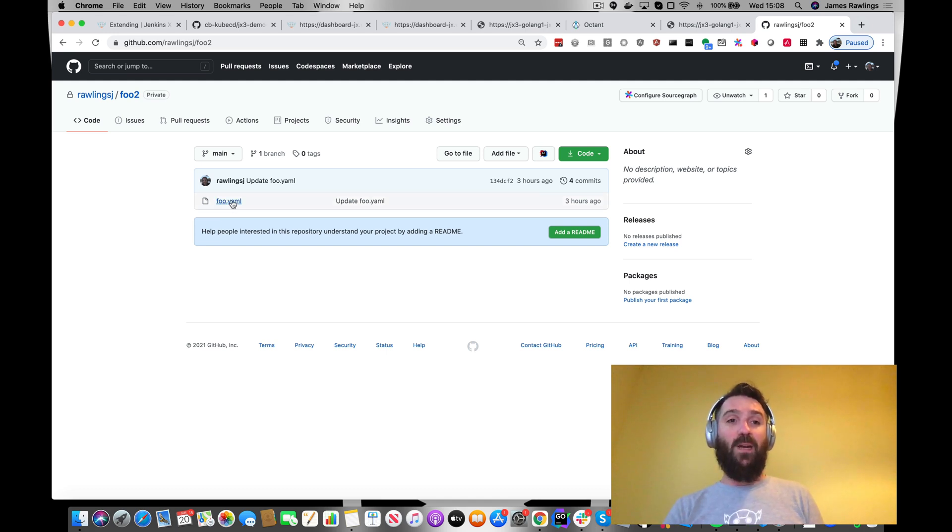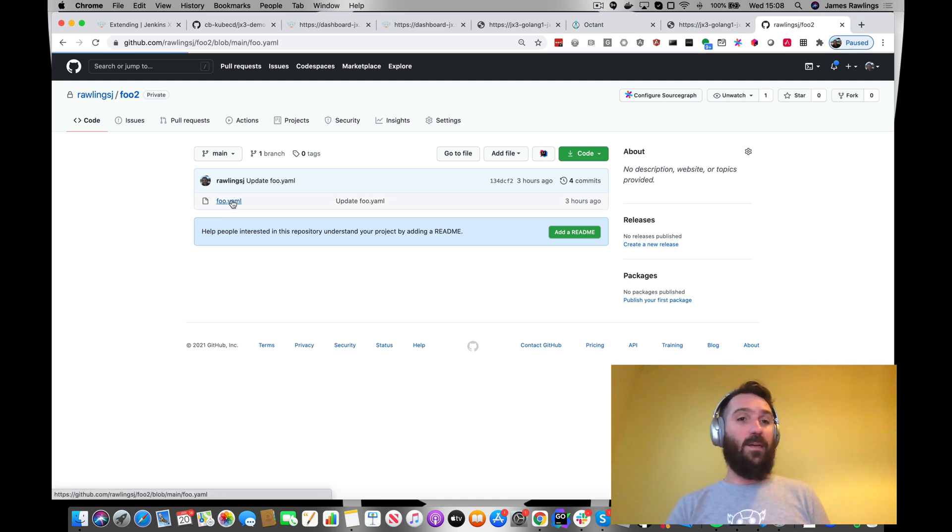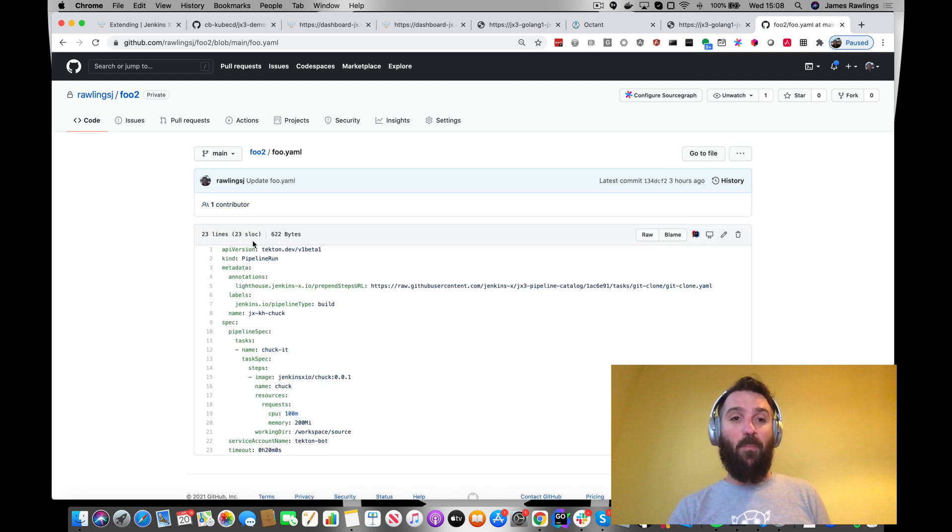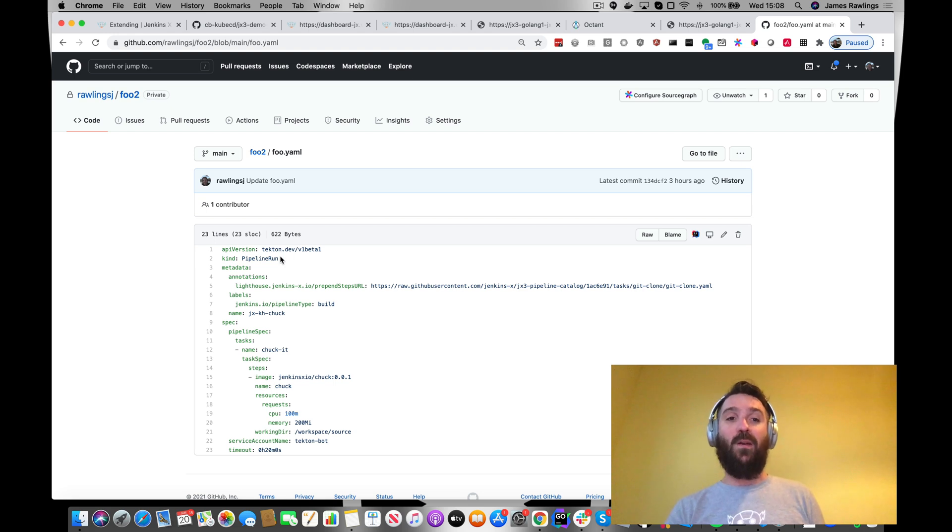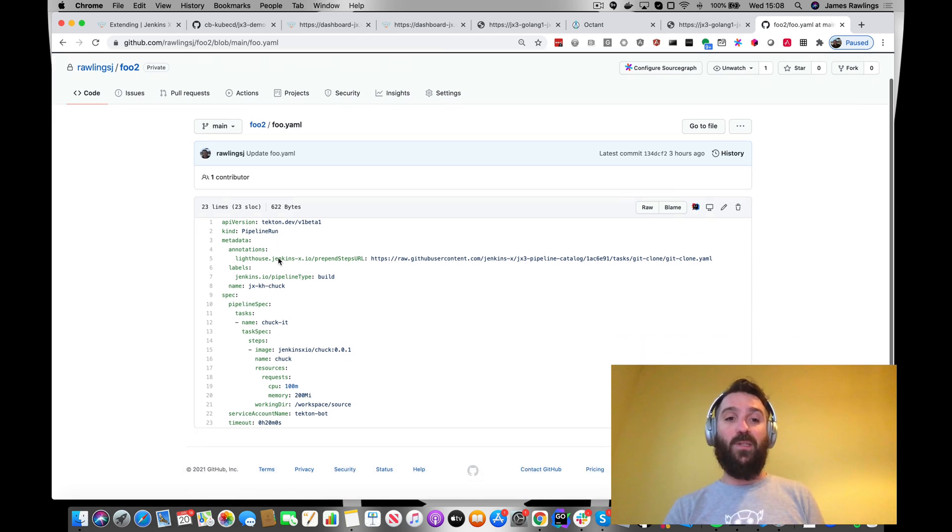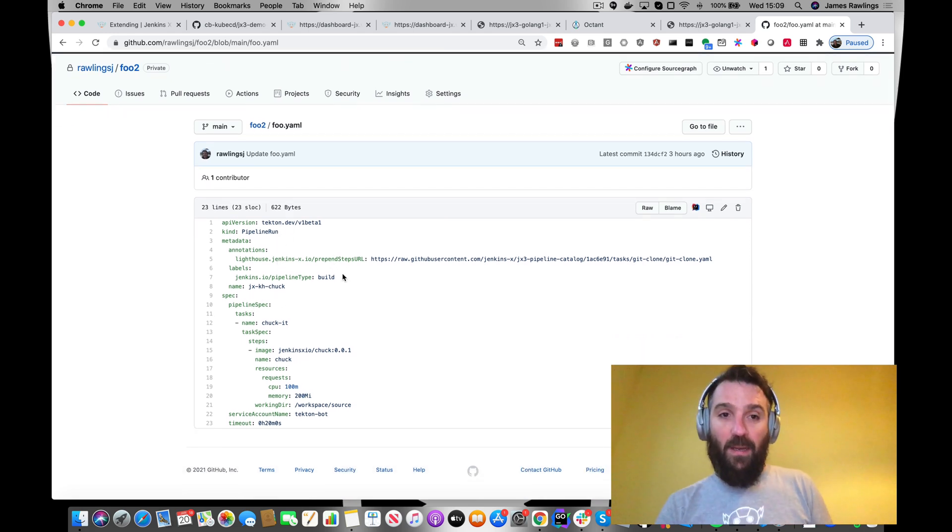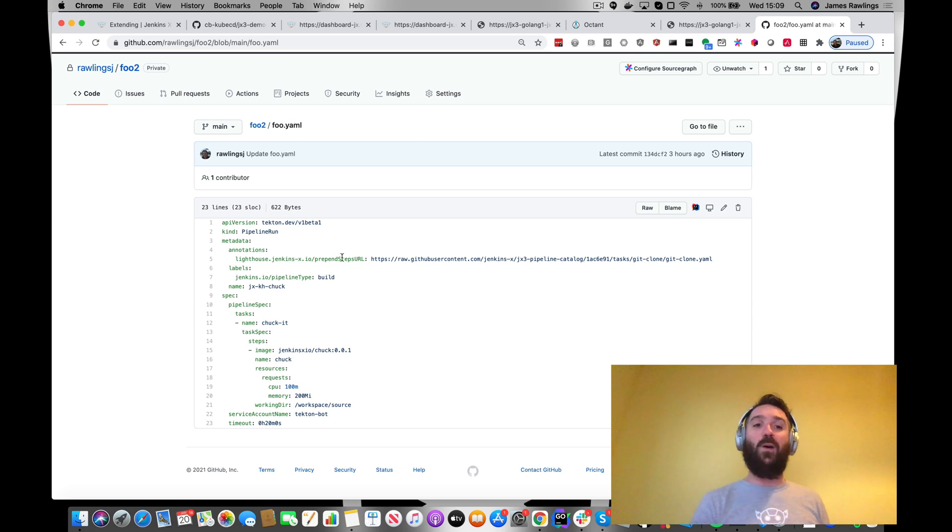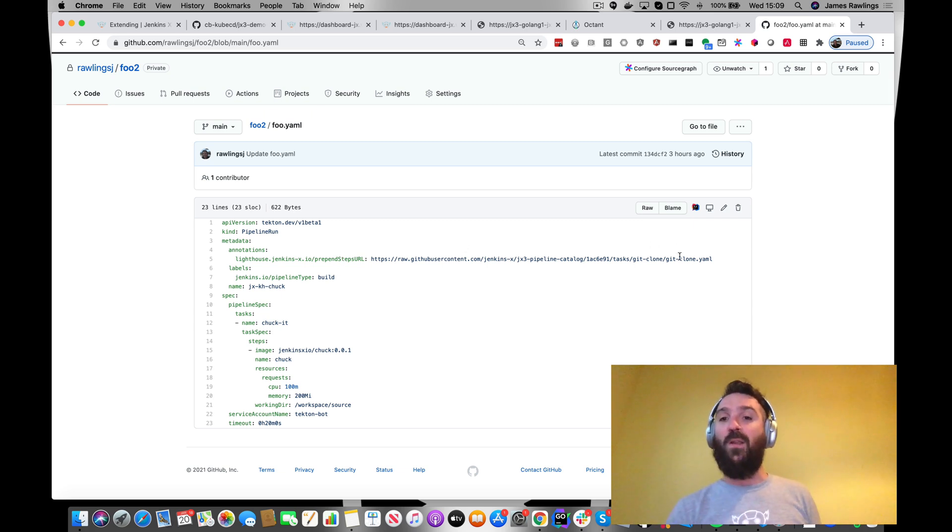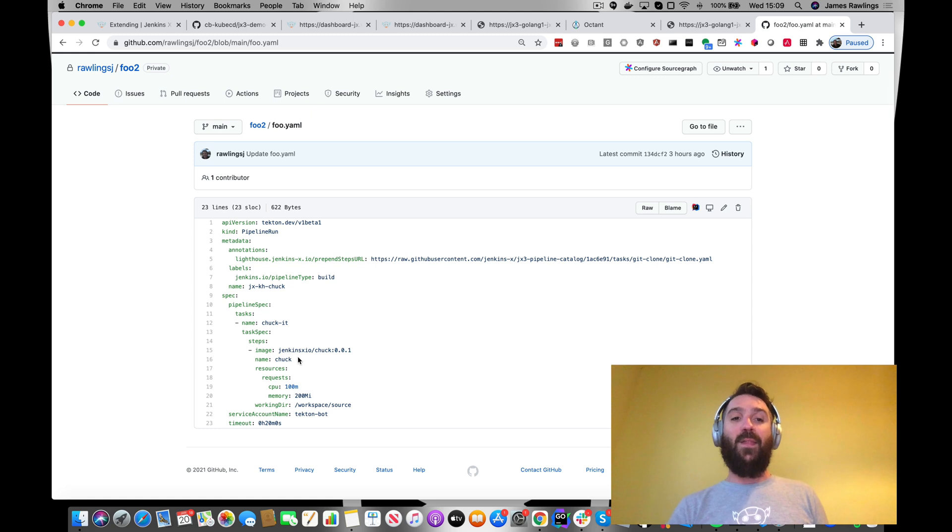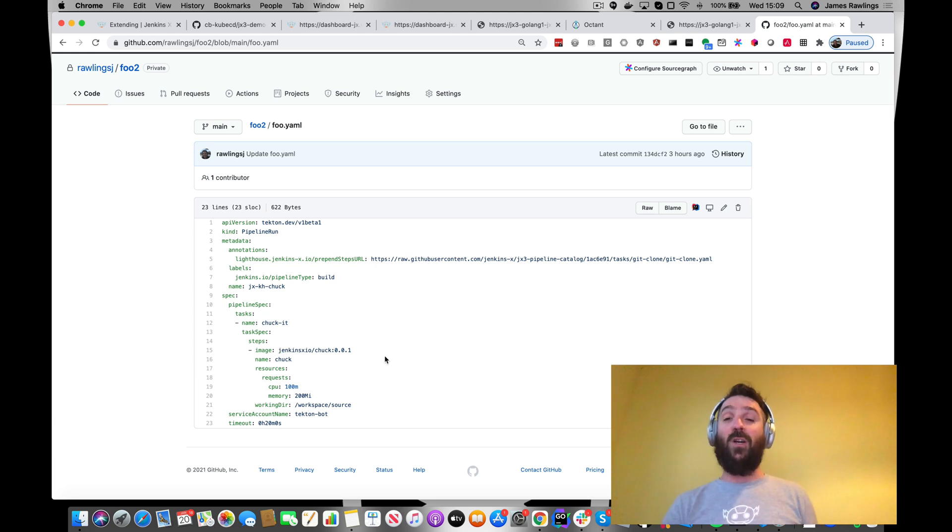So we have a simple pipeline run. This again is a Tekton resource and this has a pre-pend step. So before this pipeline runs, it's going to do a git clone of our pull request. And then it's going to run this image, which is just a Chuck Norris.